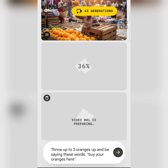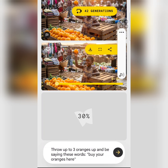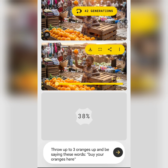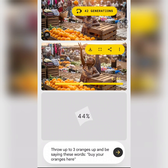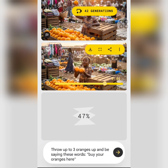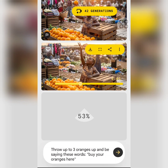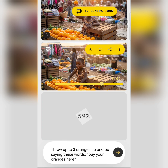That should be the correct prompt, so let's allow it to process. You can see — let's play it. 'Buy your oranges here... buy your oranges here!' That's how you turn an image into a short video.